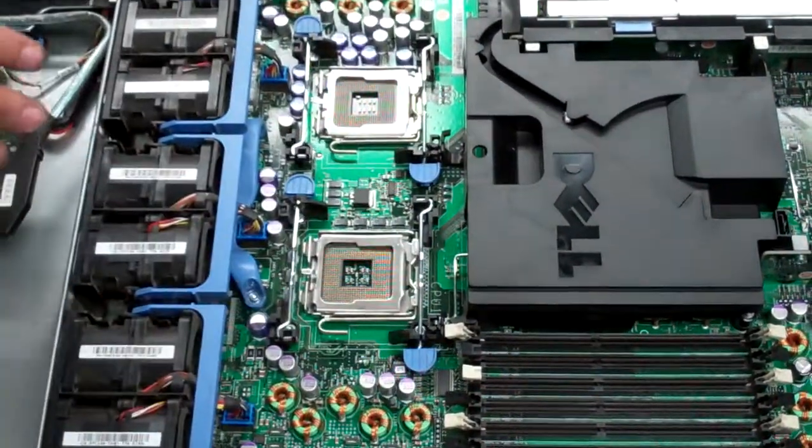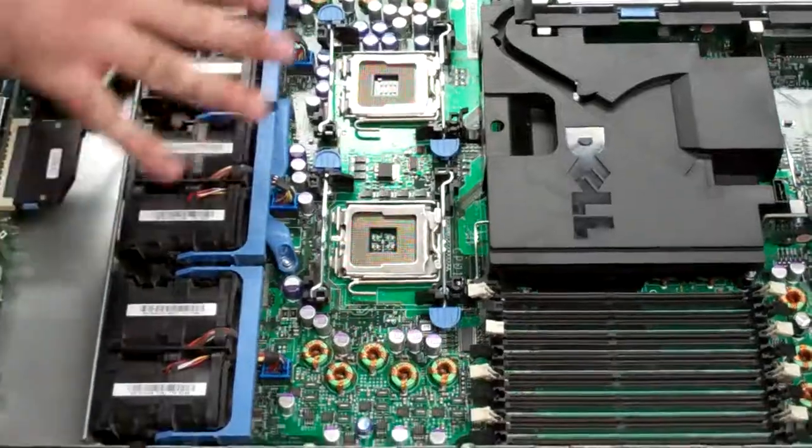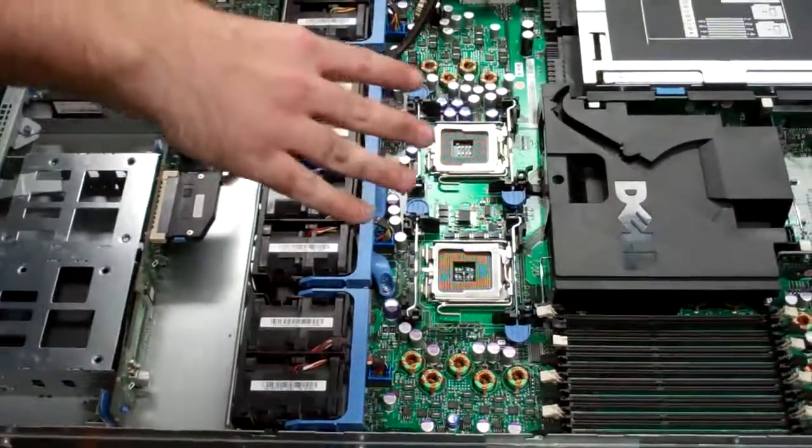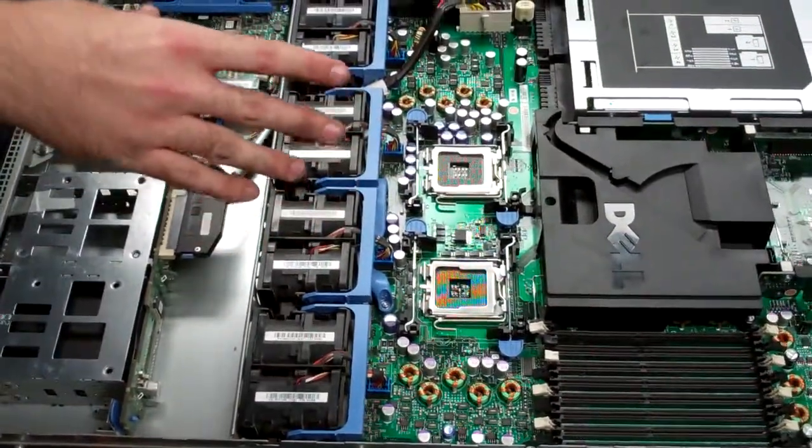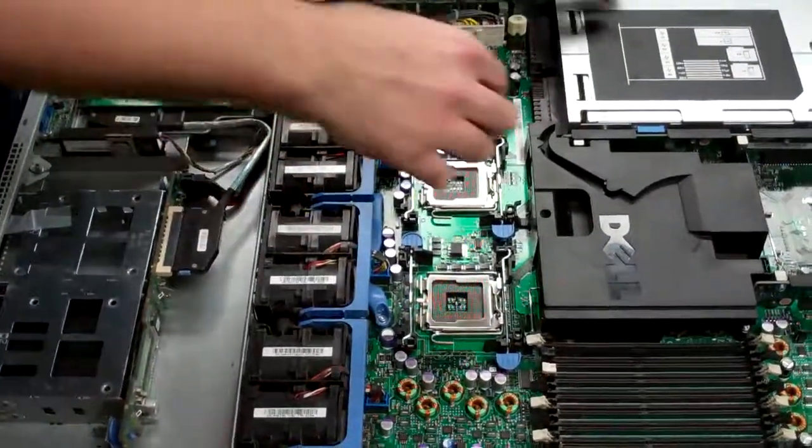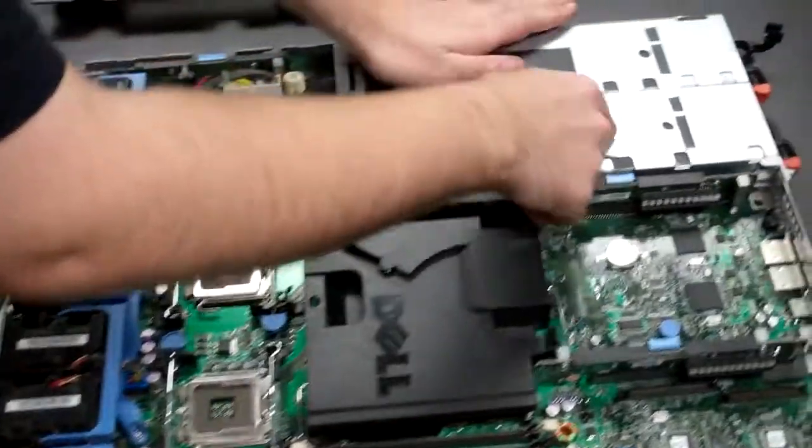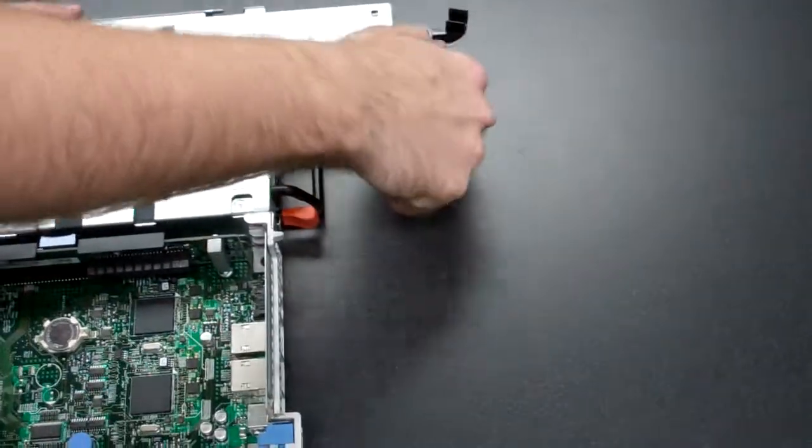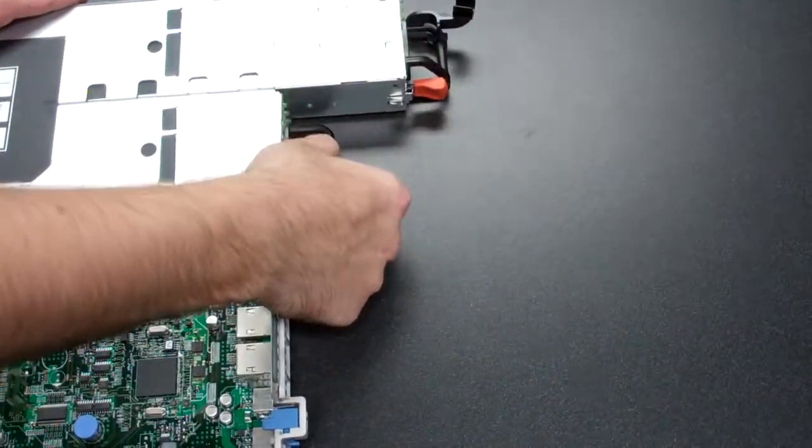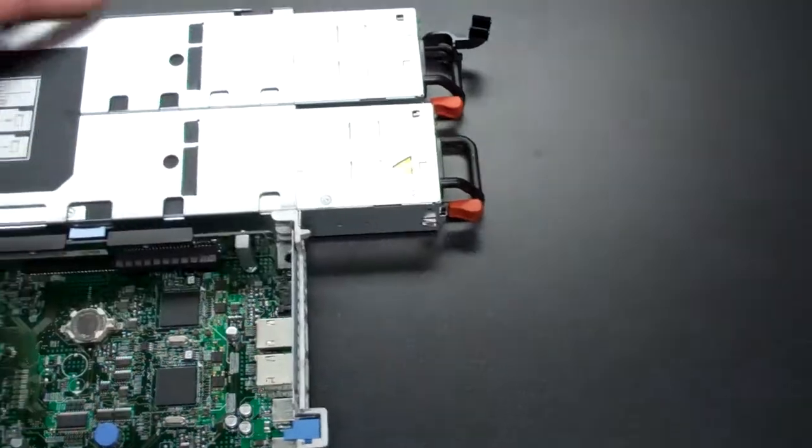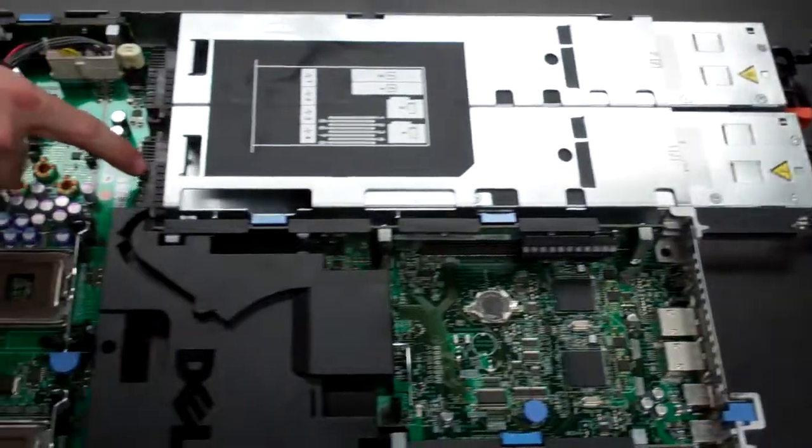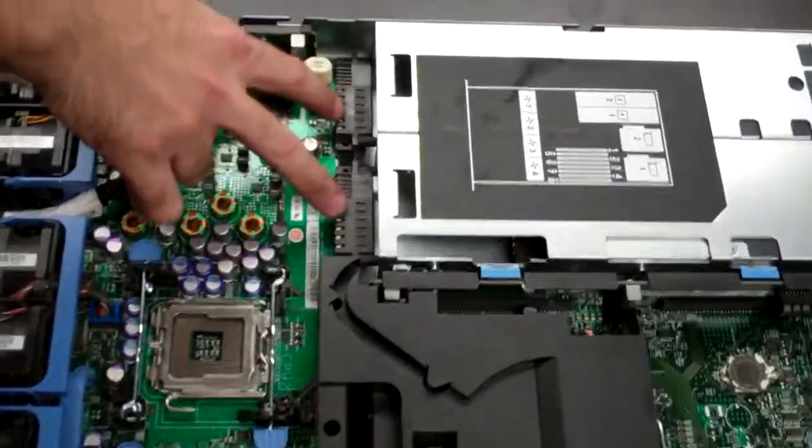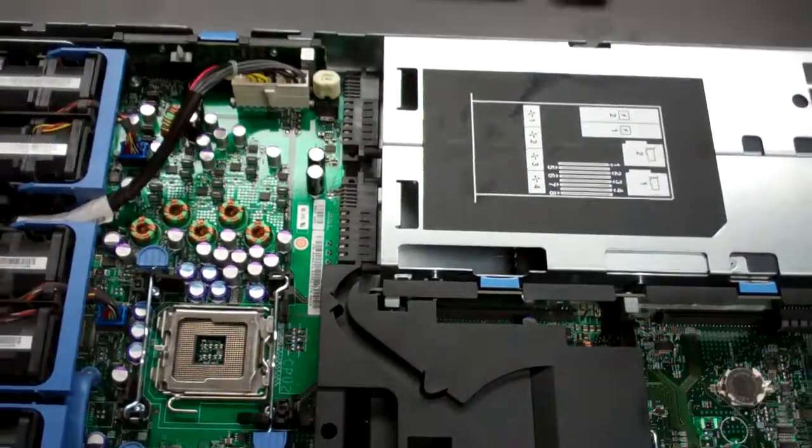Then next, we're going to be removing all the parts that are obstructing the removal of the board. First, we'll take out our power supplies. You don't need to remove them entirely, just so they're no longer connected to the board's internal power distribution right there.